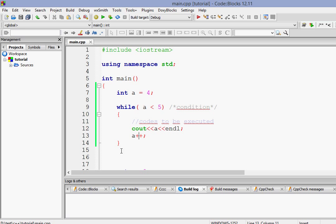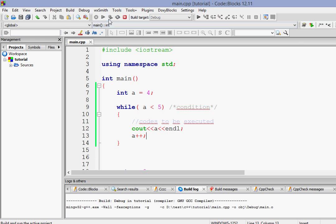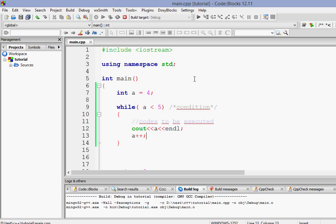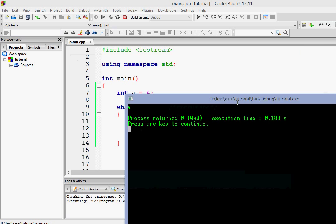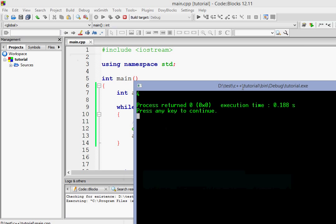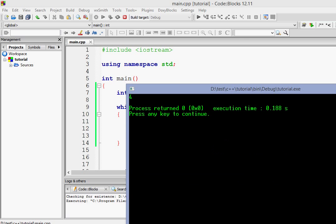So next time when the loop again comes here it checks the condition. Since the value has been incremented now the value of a is now 5. Now 5 is not less than 5, so it will not print the next time. So let's run it. As you can see it has run only one time since the value of a is 4.